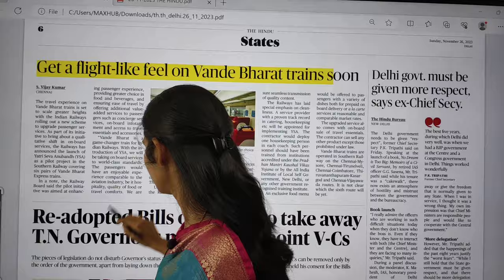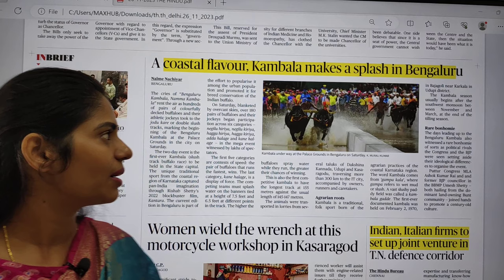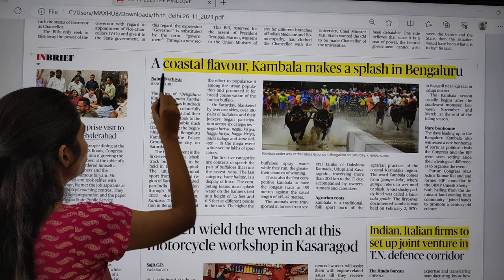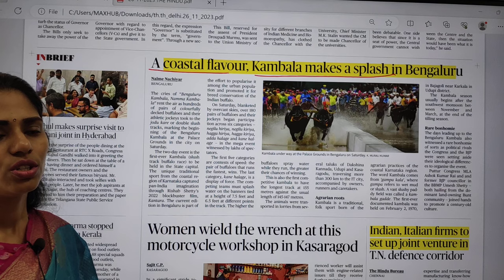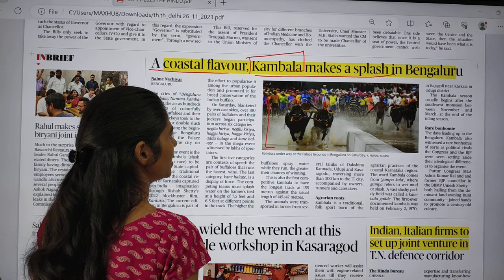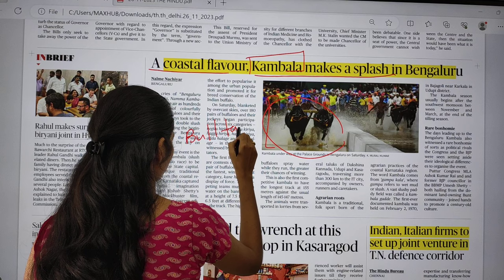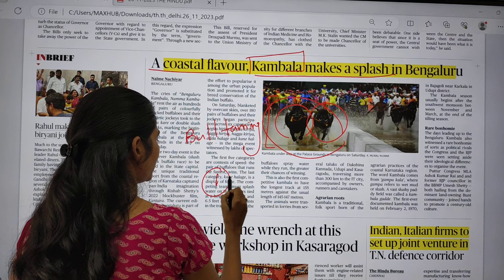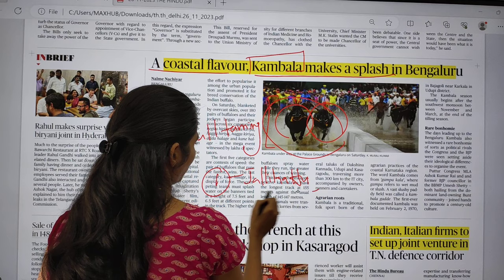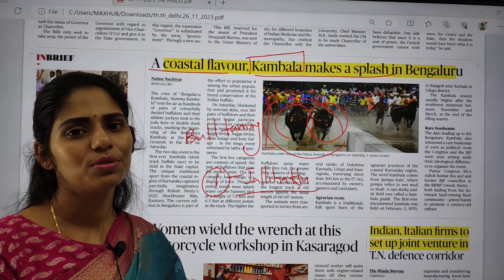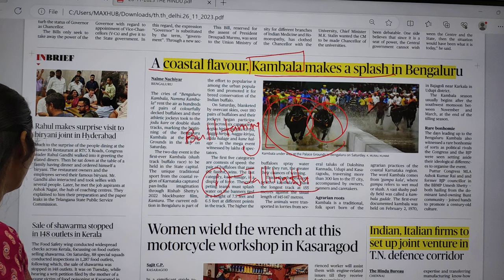Next topic is Kambala. A coastal flavor — Kambala makes a splash in Bangalore. Focus on the keyword Kambala. From the image you can understand it is a bull-taming race. If there is one bull it is called Jallikattu; if there are two bulls it is called Kambala. This Kambala became famous because of the movie Kantara.